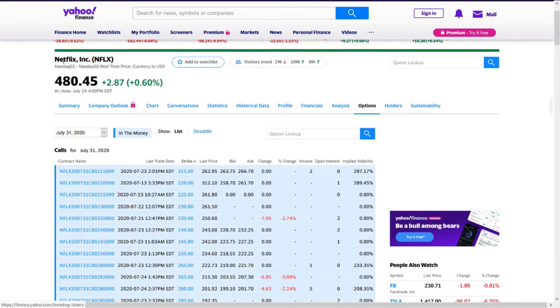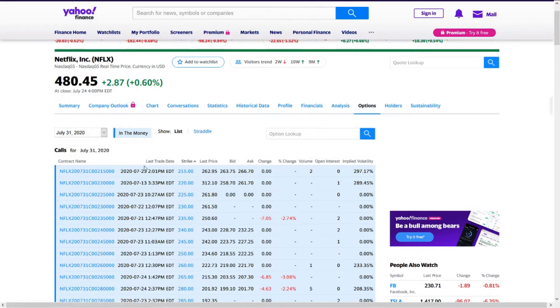For example, if you're on Netflix's page on Yahoo Finance and you're looking at calls data or puts data and you want to download that easily with Python, how can you do that? We'll cover that in this video.